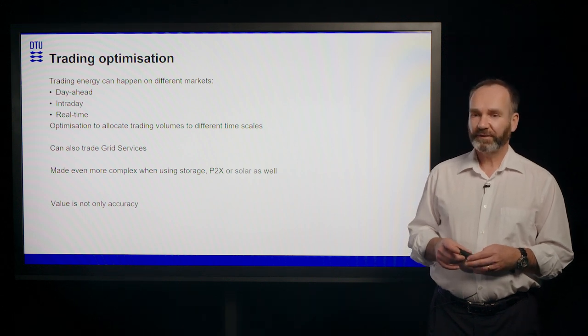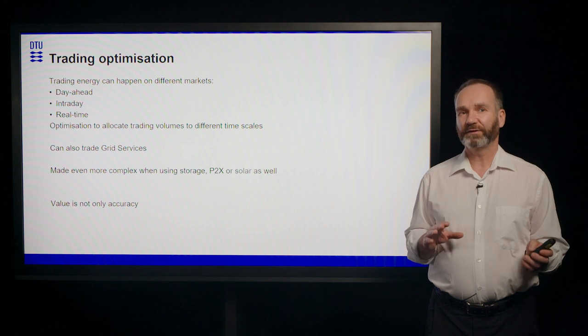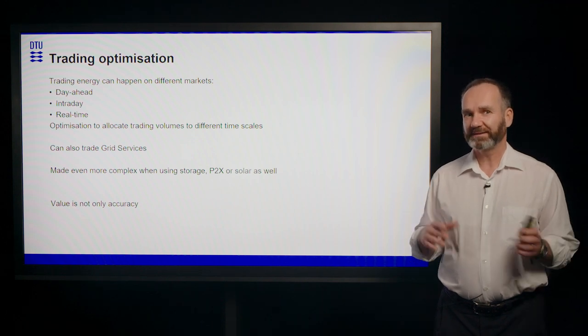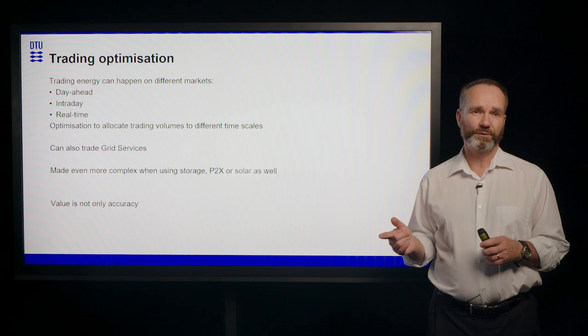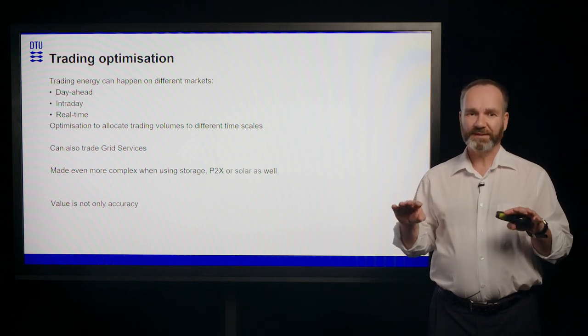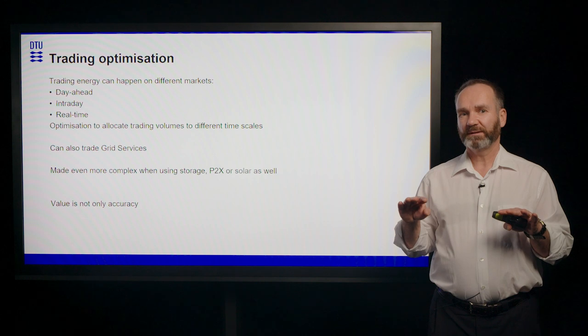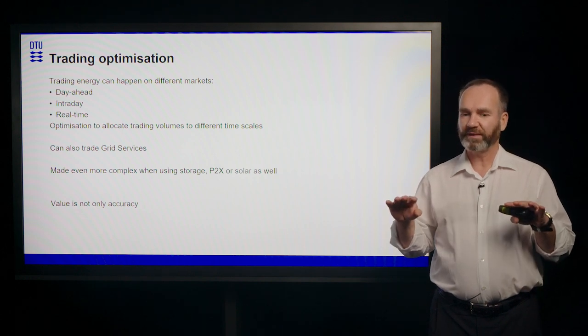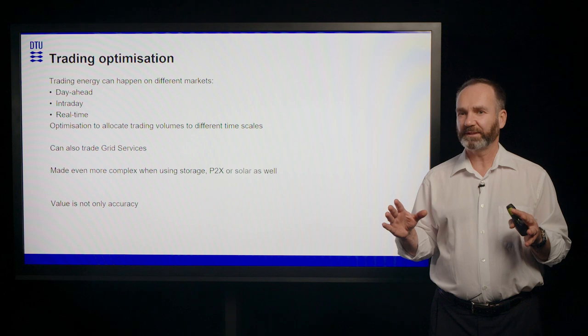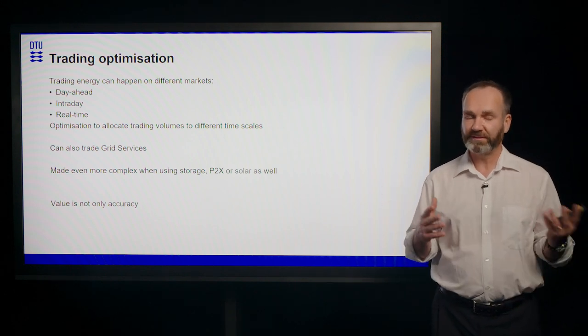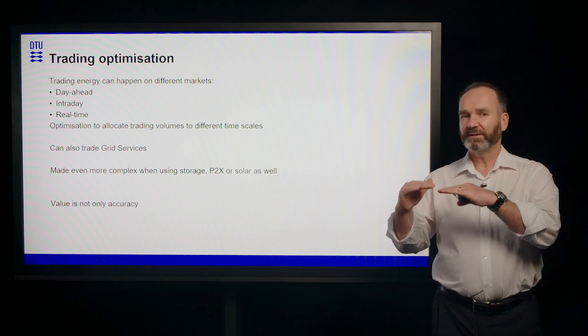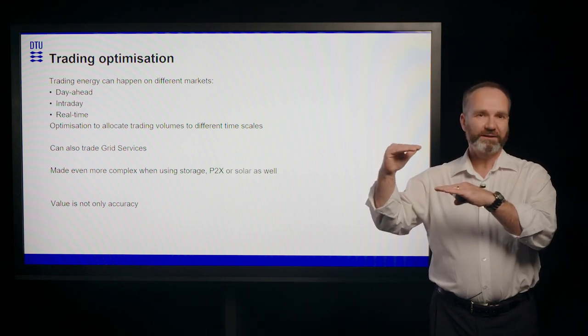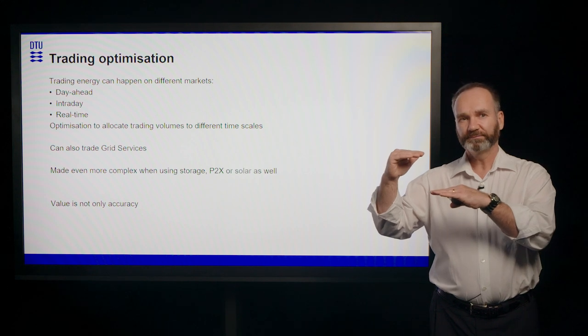And an interesting corollary is that the accuracy of the forecast doesn't necessarily relate to value. Because you might get the best forecast, but if the best forecast is used by all market participants, and all market participants know which one is usually the best forecast, then the entire market might be on the wrong side of reality.